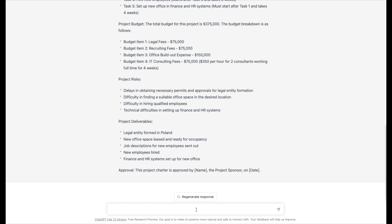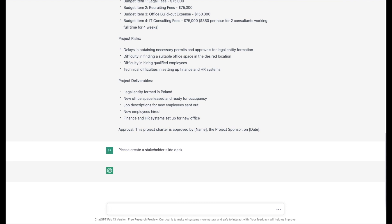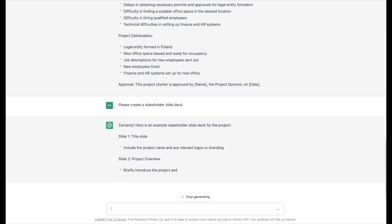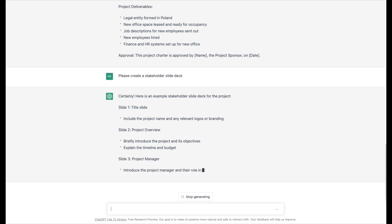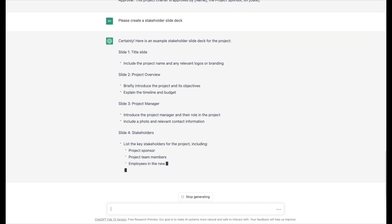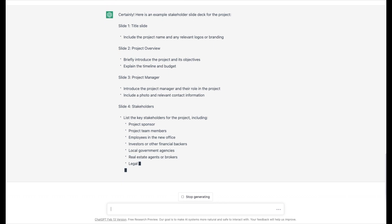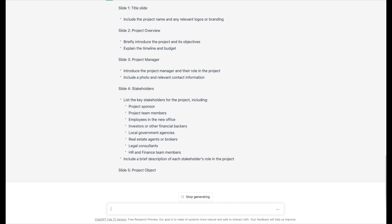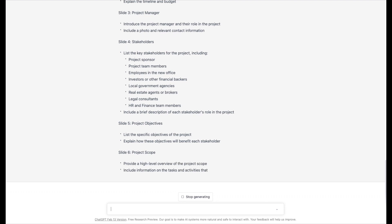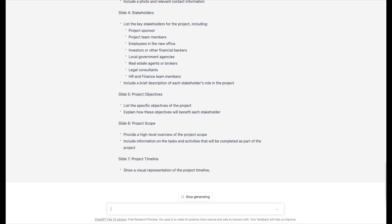Let's try something else I've not tried before. I'm pretty sure it can't actually do it, but let's find out. I'll ask it to please create a stakeholder slide deck. I don't think it's able to create something like that — I'll bet it just gives us an outline. And yes, it's suggesting slides and what should go on them. It does have a section for stakeholders.